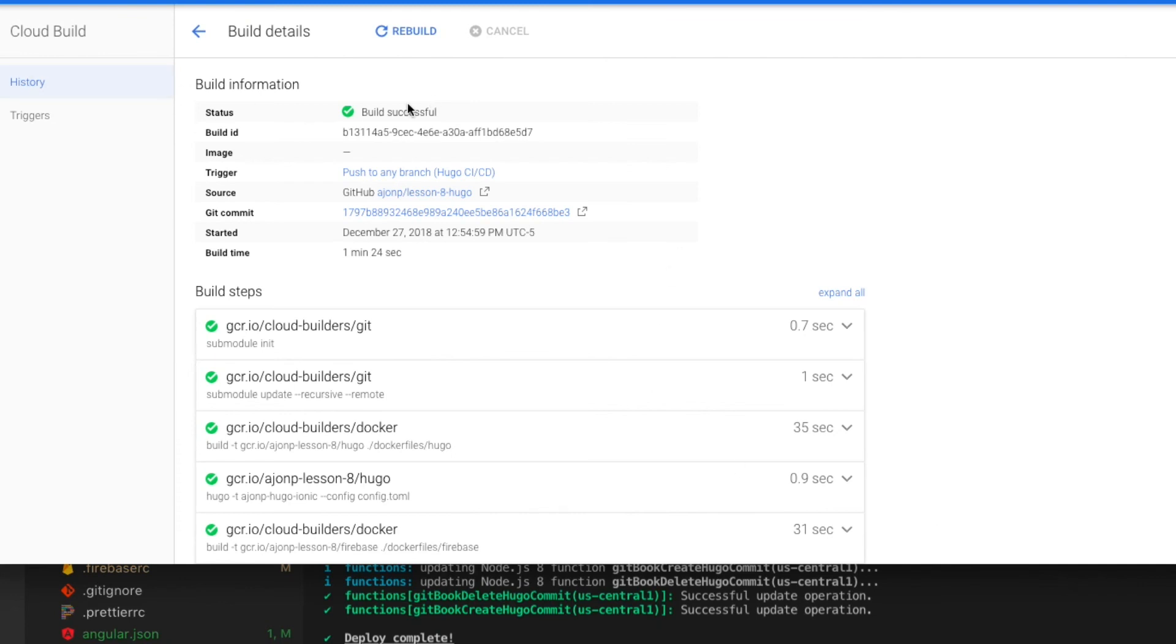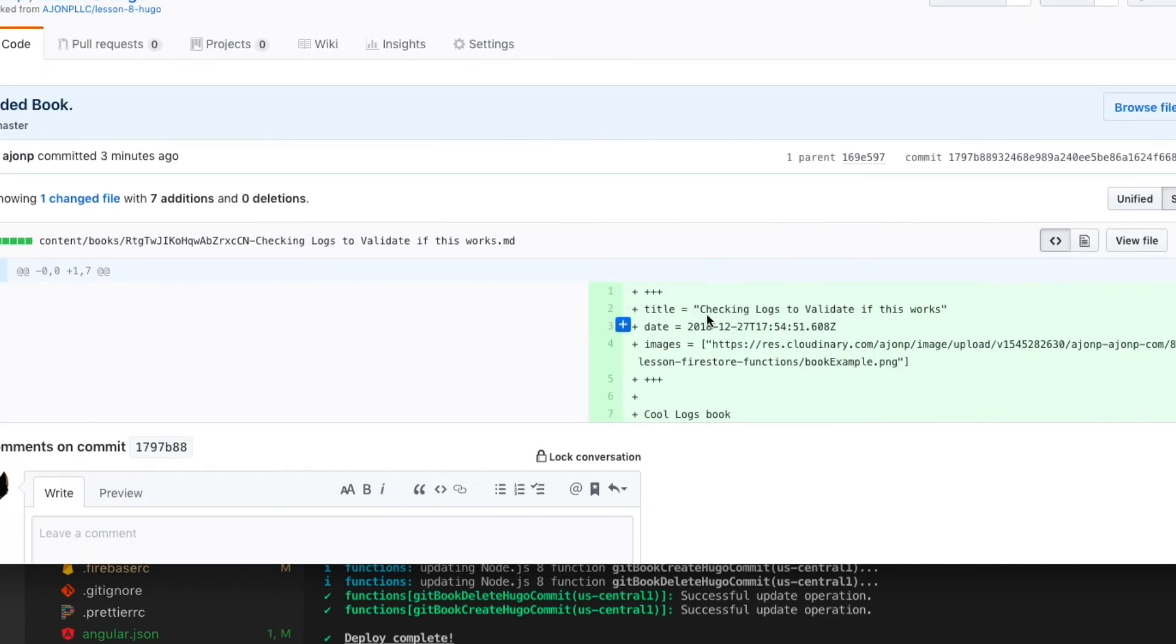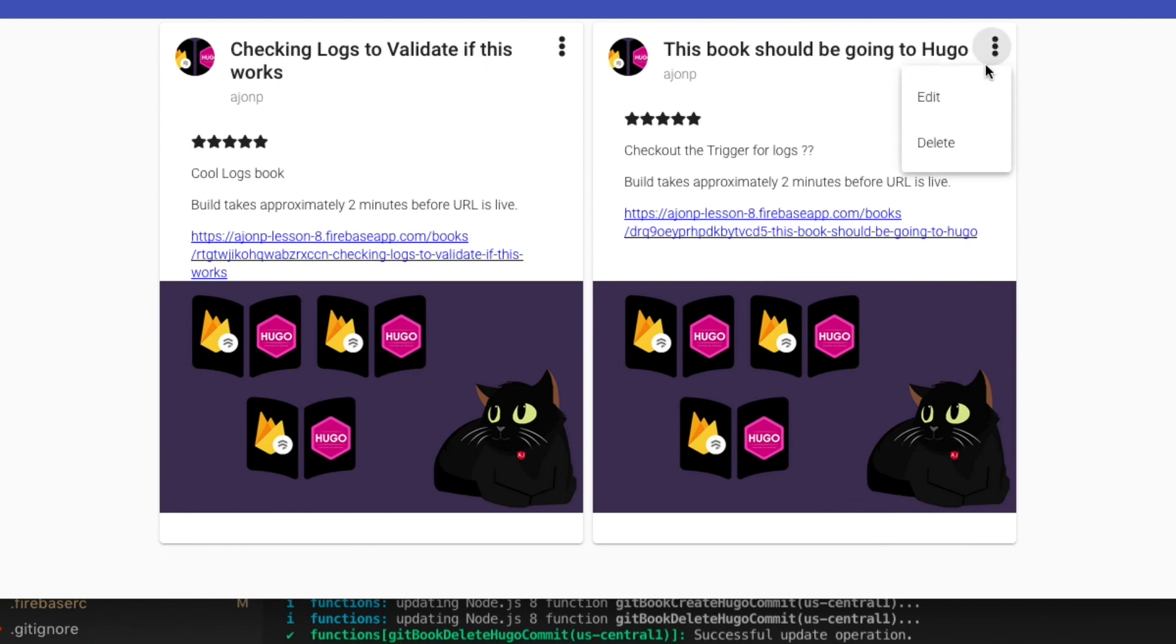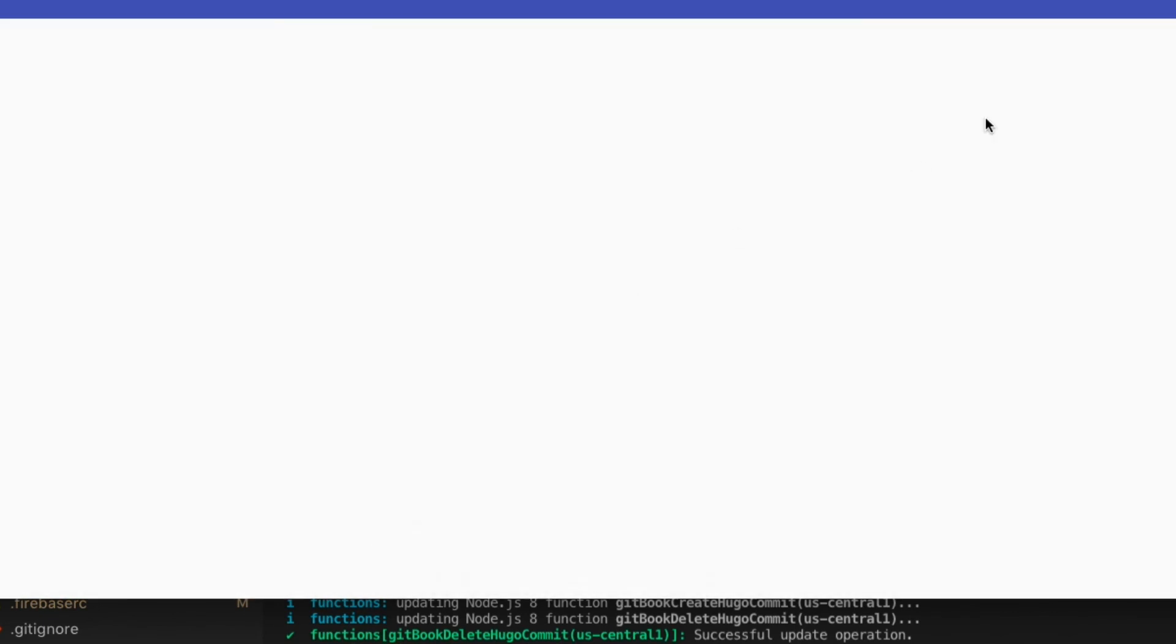The cool part is you can then jump into the build that just occurred. You can click on the git commit and it'll jump you out to GitHub and show you exactly which book was updated with what details. And this also is referenced on the admin screen for the link, which will take you directly to the Hugo site.